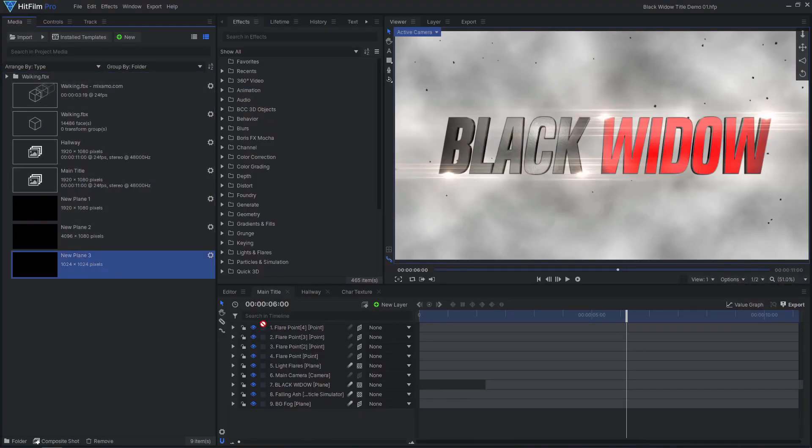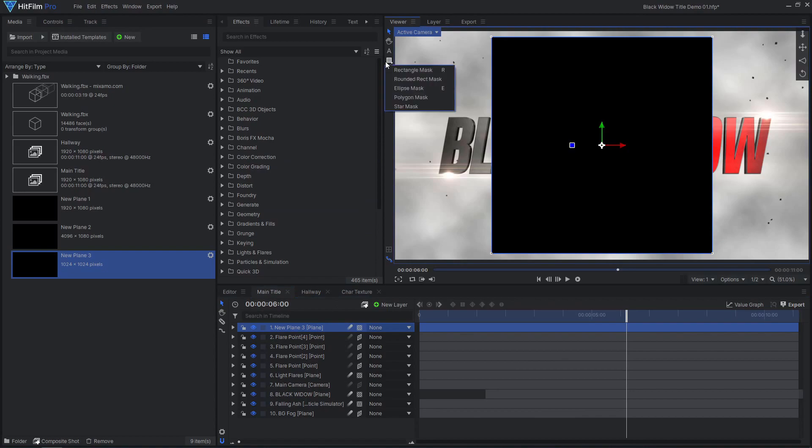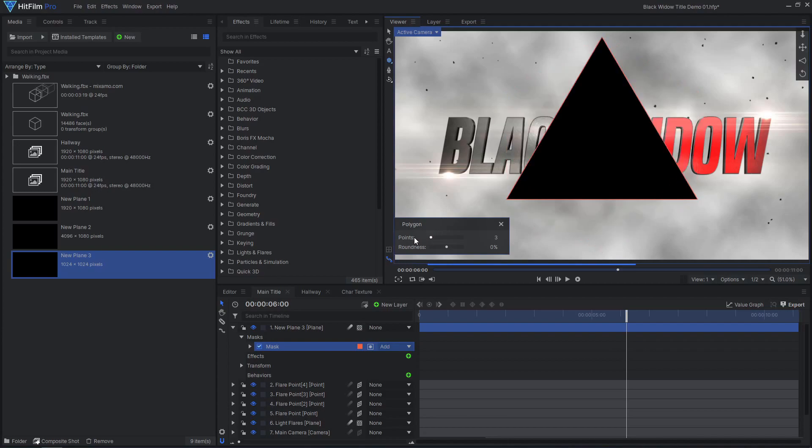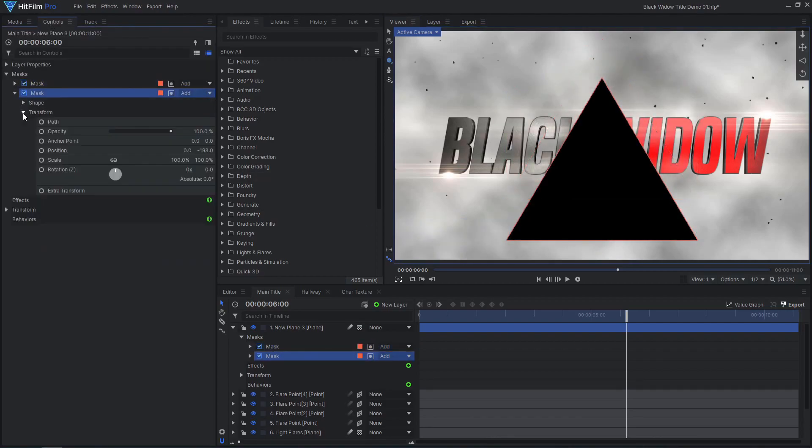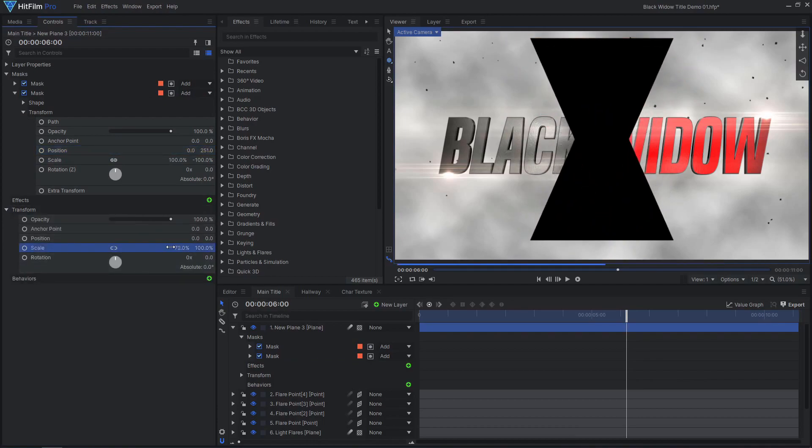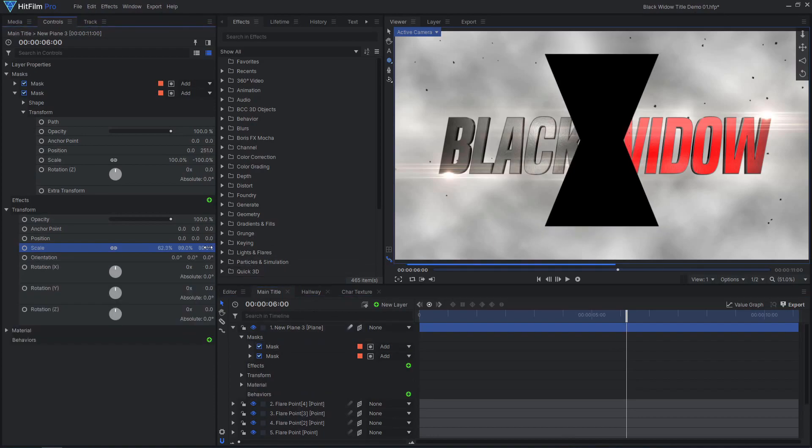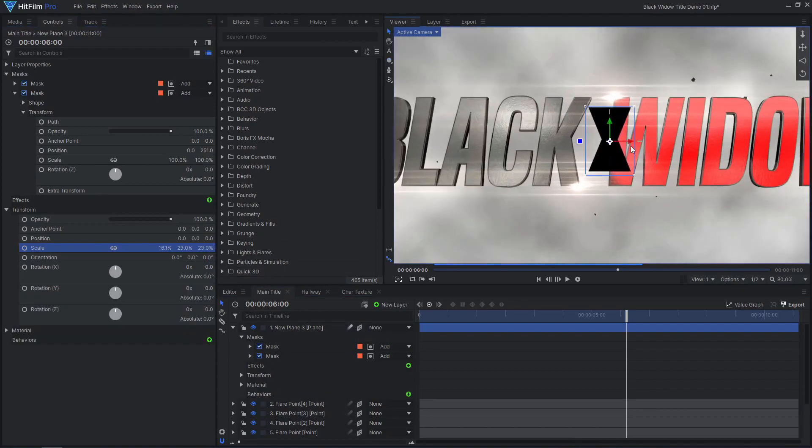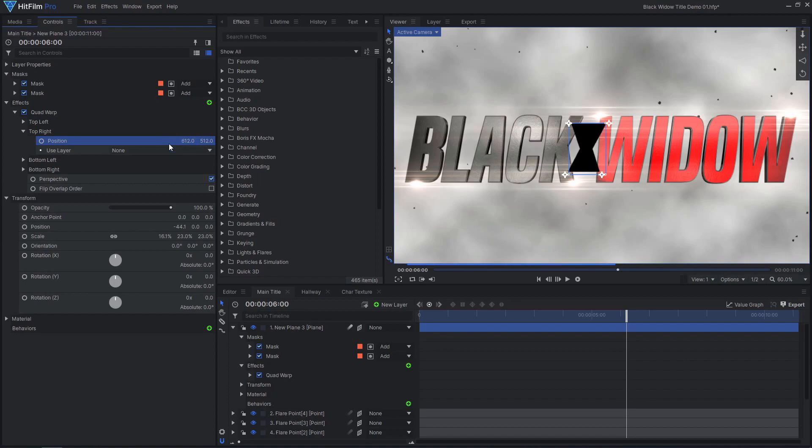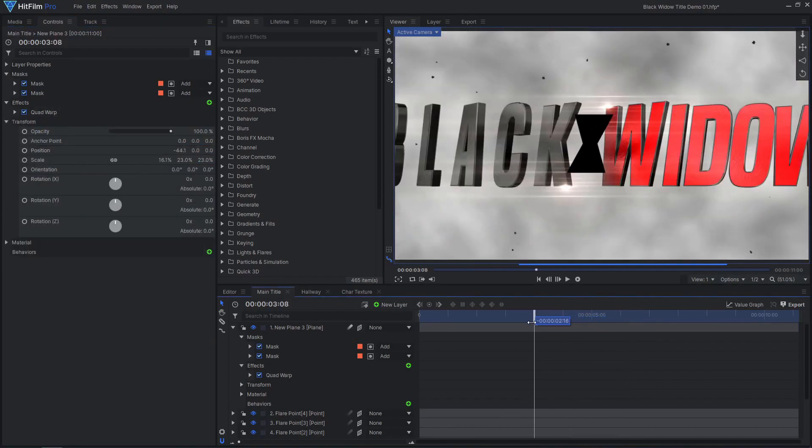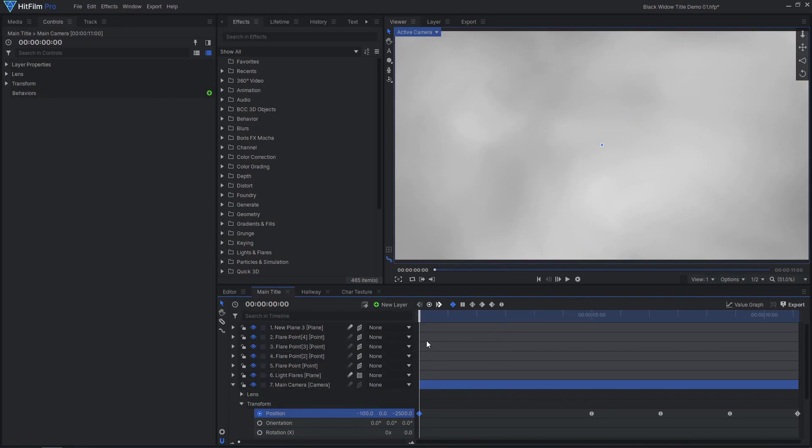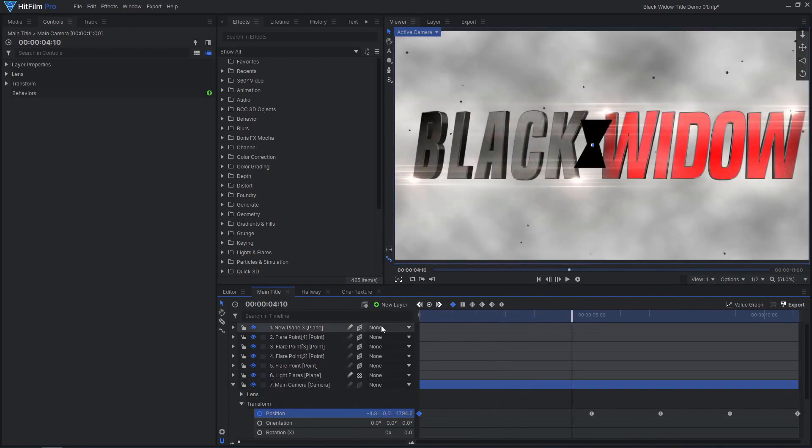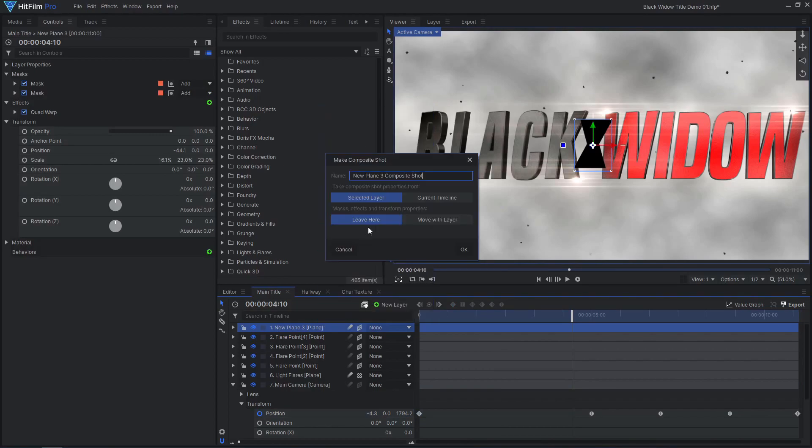With our hallway animation complete, we can now create this smooth transition from the hallway to the title. Drag in a plane layer and use the polygon mask tool to create the black widow symbol. I use two overlapping triangle masks. Adjust the position and scale of the layer to place it in the right spot. You can also use a quad warp effect to make it slanted like the letters. We want the camera to go through the center of this shape, so adjust the camera's first position keyframe. Next, select the new plane and make it into a composite shot, selecting both of these options.